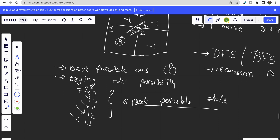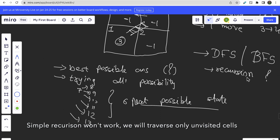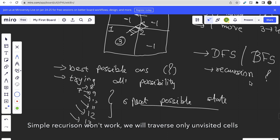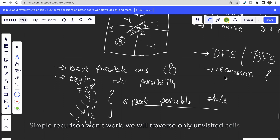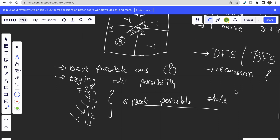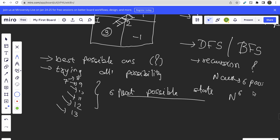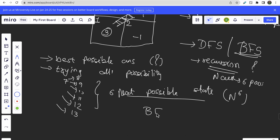One important thing: if you try plain recursion it won't work, because the number of states would be too large. If there are n cells and from each there are six possible states, the total number of possible states would be n to the power of 6. That number is so large that you would get memory limit errors, so recursion won't work here. That's why we will use BFS.